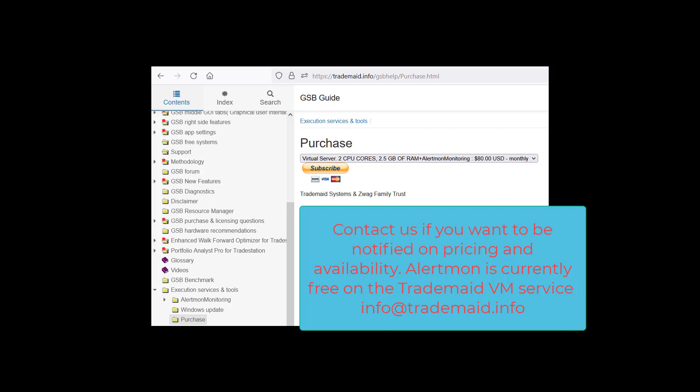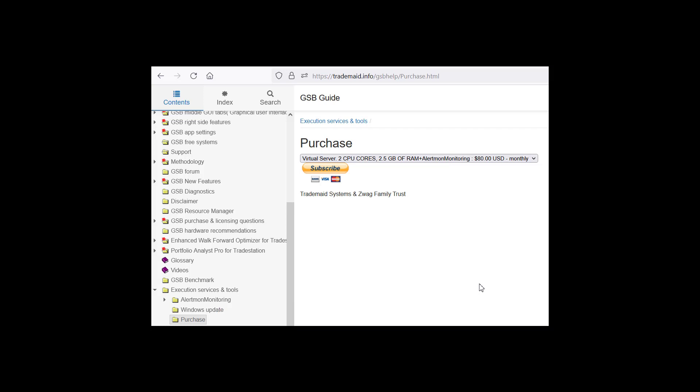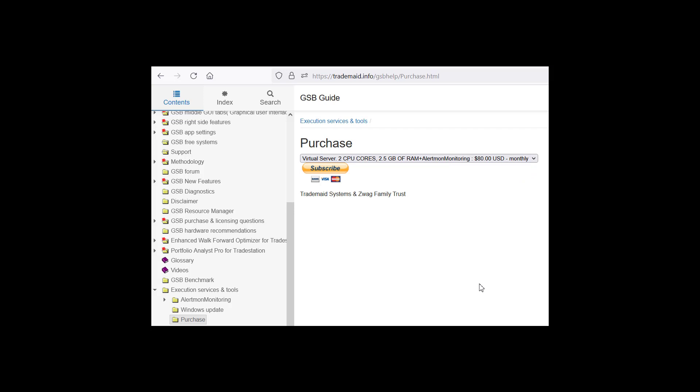If you want alertmon now the current offering is it's free with the TradeMade virtual machine. And contact us if you're interested in it outside of that service as it may be released later on. Thanks for watching. Happy trading.